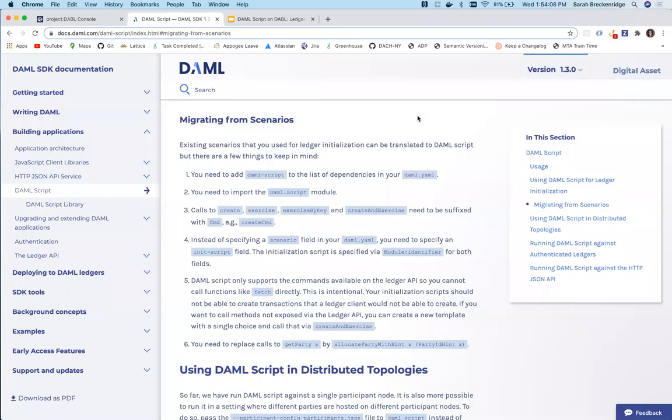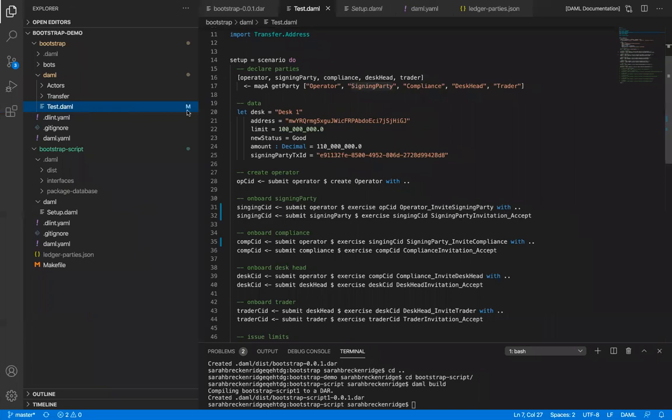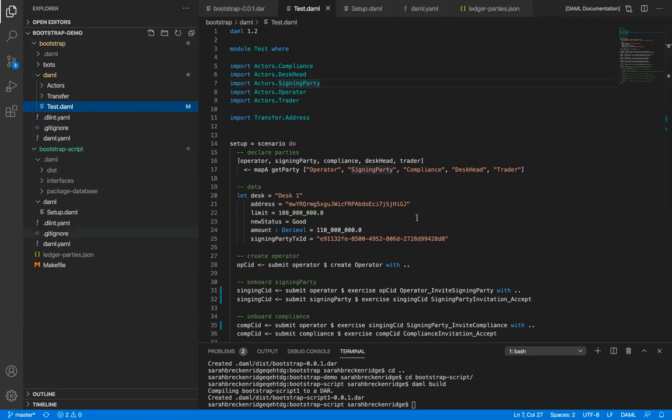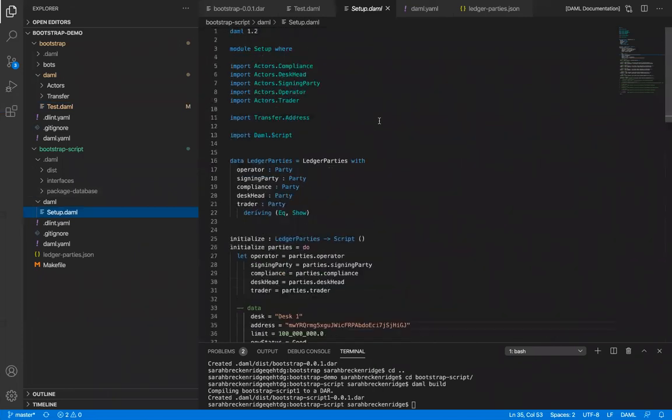Now let's look at the code. It is worth noting that if we replace the scenario code in our Damo project to DamoScript, the hash of our compiled DAR will change. To avoid this, I've created a top-level directory that contains our project, and I've created a new project with a single file for our DamoScript. This file imports DamoScript and role contracts from our initial project.